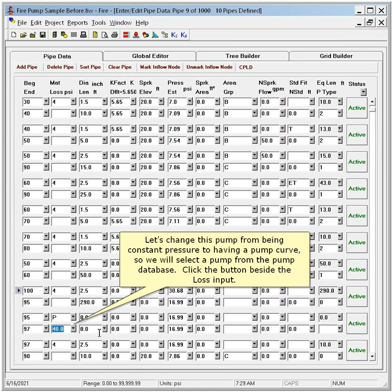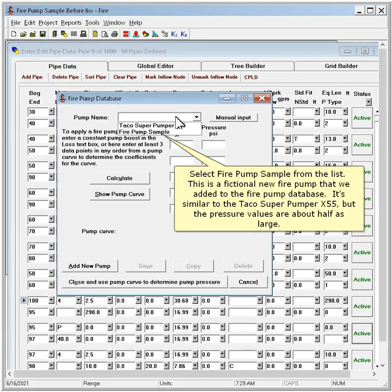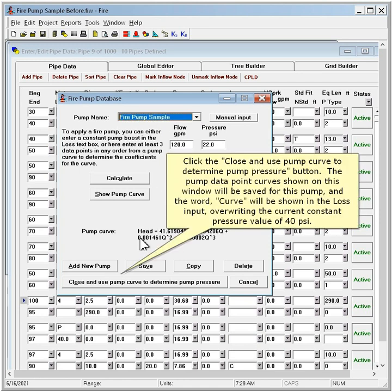Let's change this pump from being constant pressure to having a pump curve, so we will select the pump from the pump database. Click the button beside the loss input. Select fire pump sample from the list — this is a fictional new fire pump that we added to the fire pump database. It's similar to the Tayco SuperPumper X55, but the pressure values are about half as large. Click the close and use pump curve to determine pump pressure button. The pump data point curves shown on this window will be saved for this pump, and the word curve will be shown in the loss input, overriding the current constant pressure value of 40 psi.